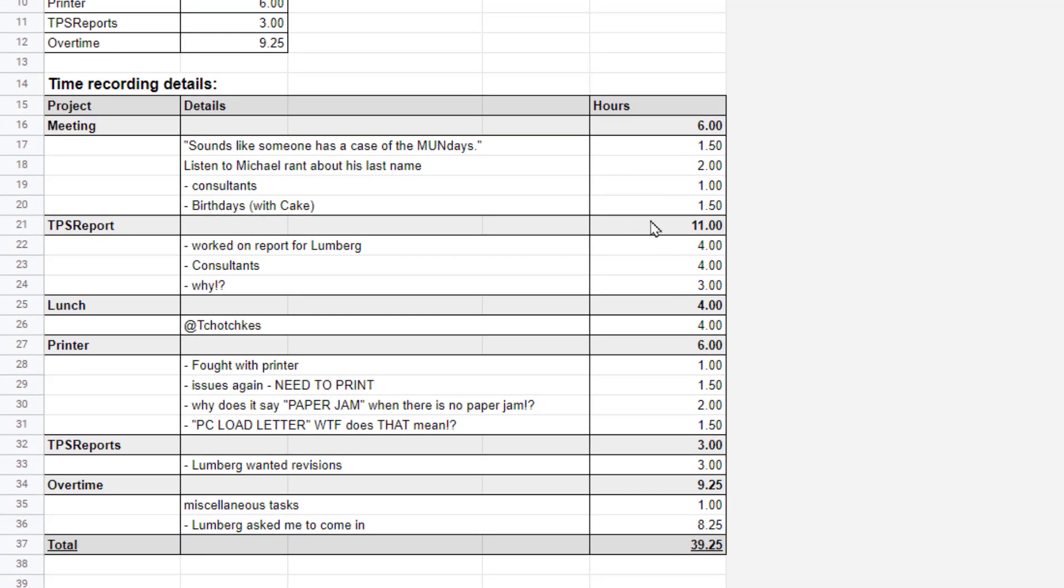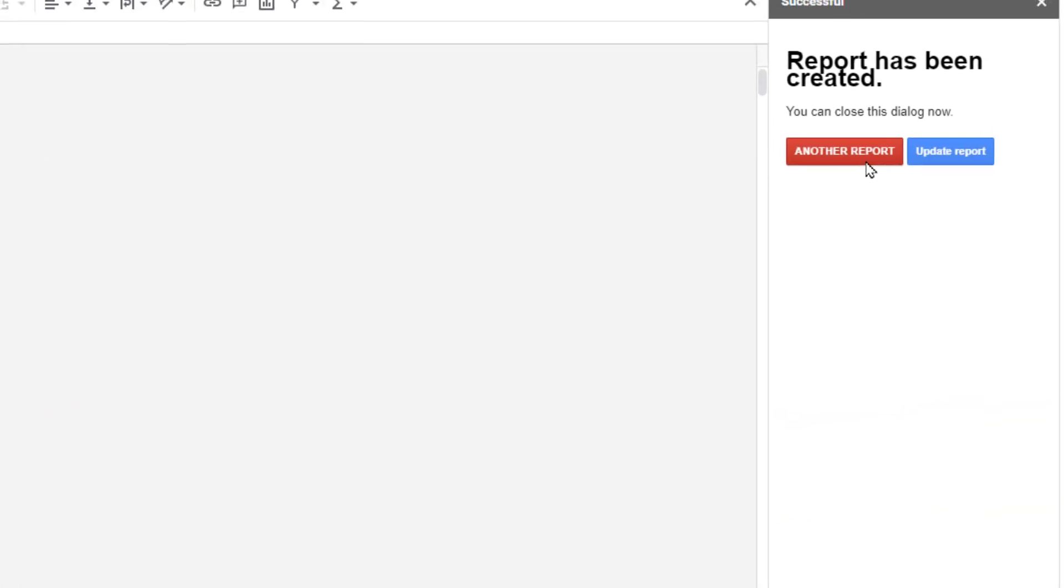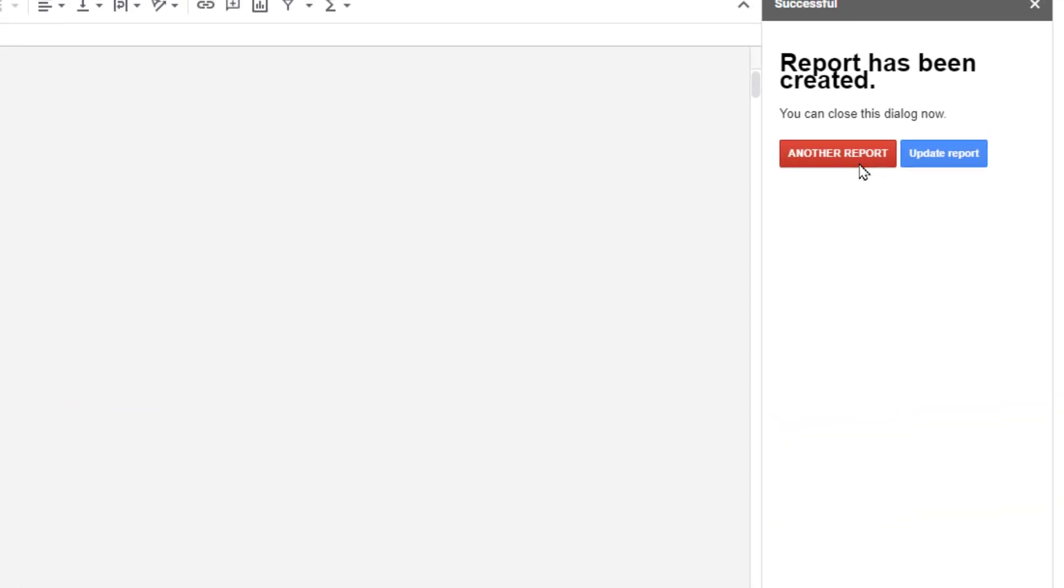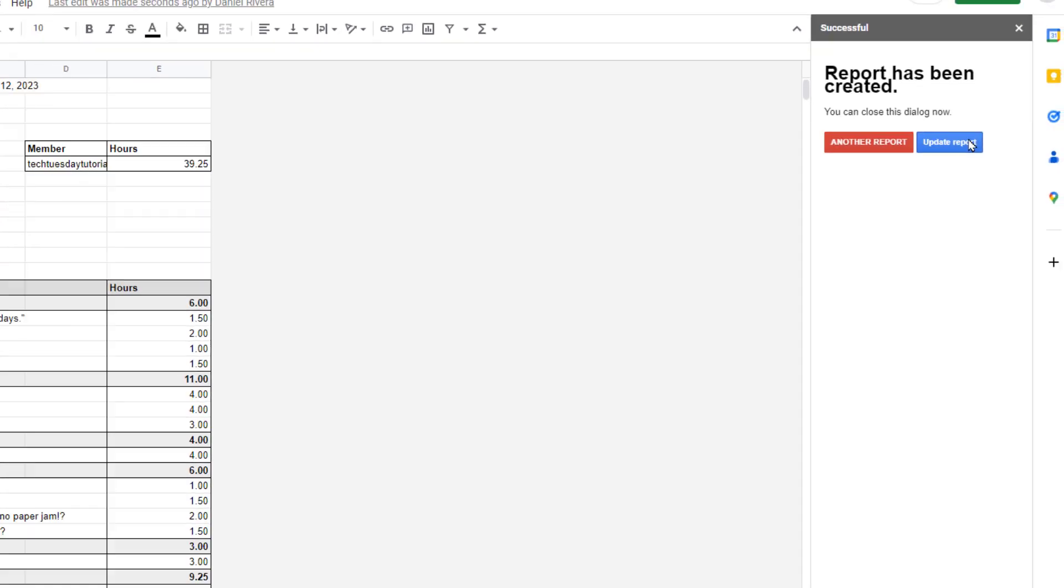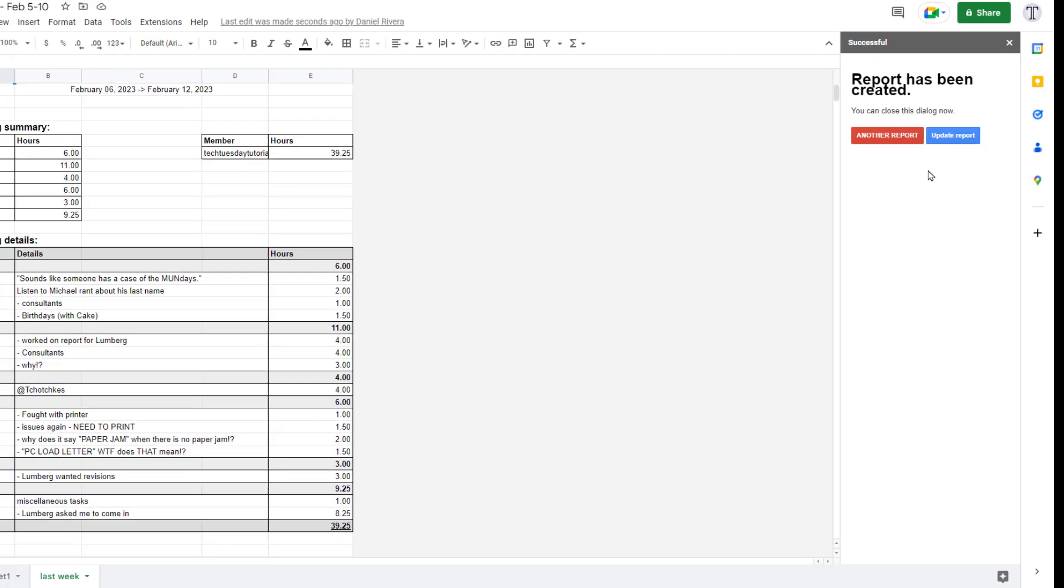I can choose to do another report, and change the parameters, or change the template on that. Or I can choose to update the report. Update report is useful if something has changed in the calendar since you ran this report. And you want to update it, and make sure it looks at it again. Perhaps you've done more TPS reports, or something like that.